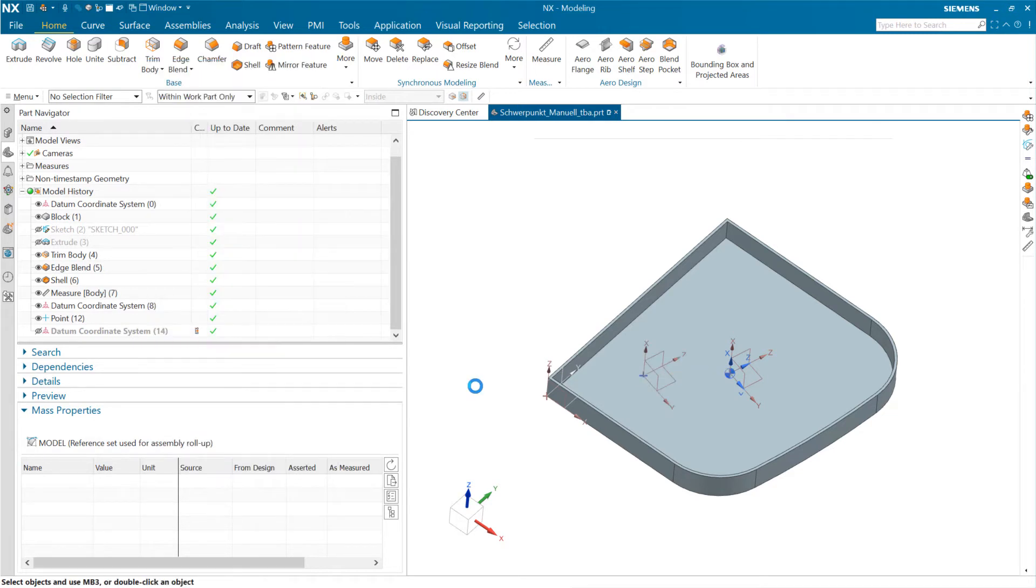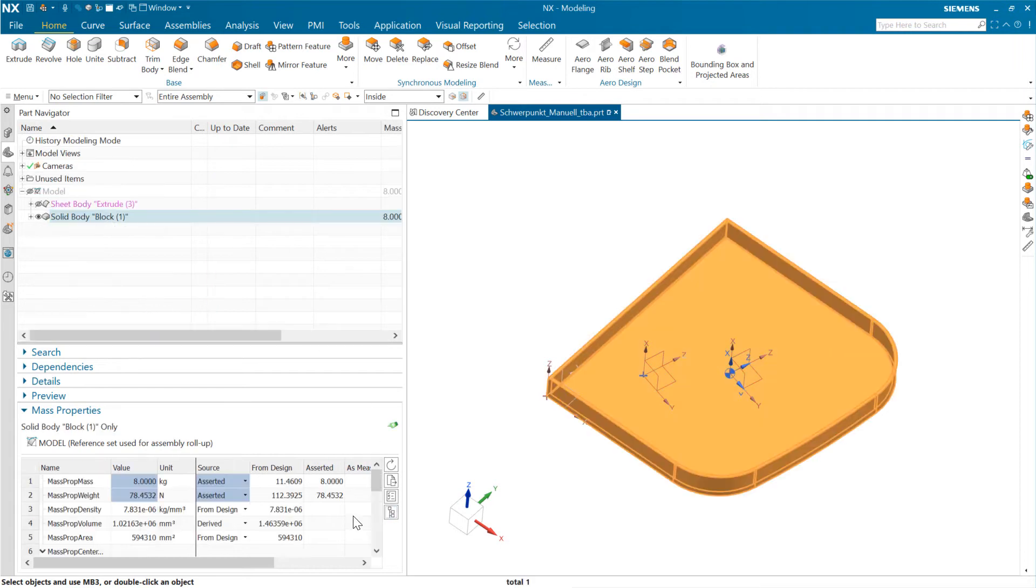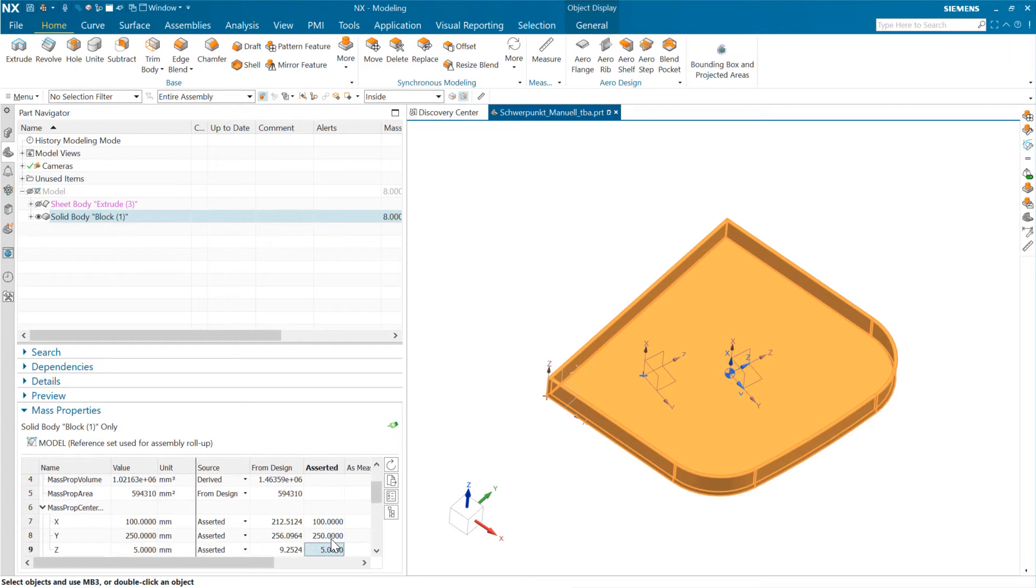So if we say okay there, here you see we've got that datum coordinate system now is copied over there. Okay. So here again, if we come in and edit our assertion, this now, when we update, should remain associative. And it does. Right.